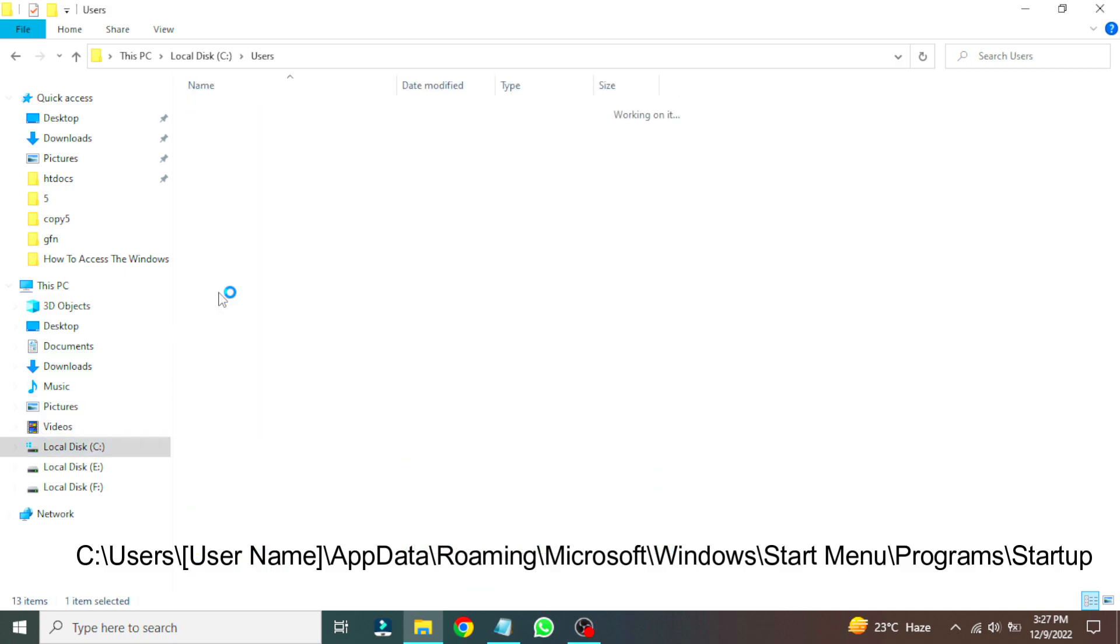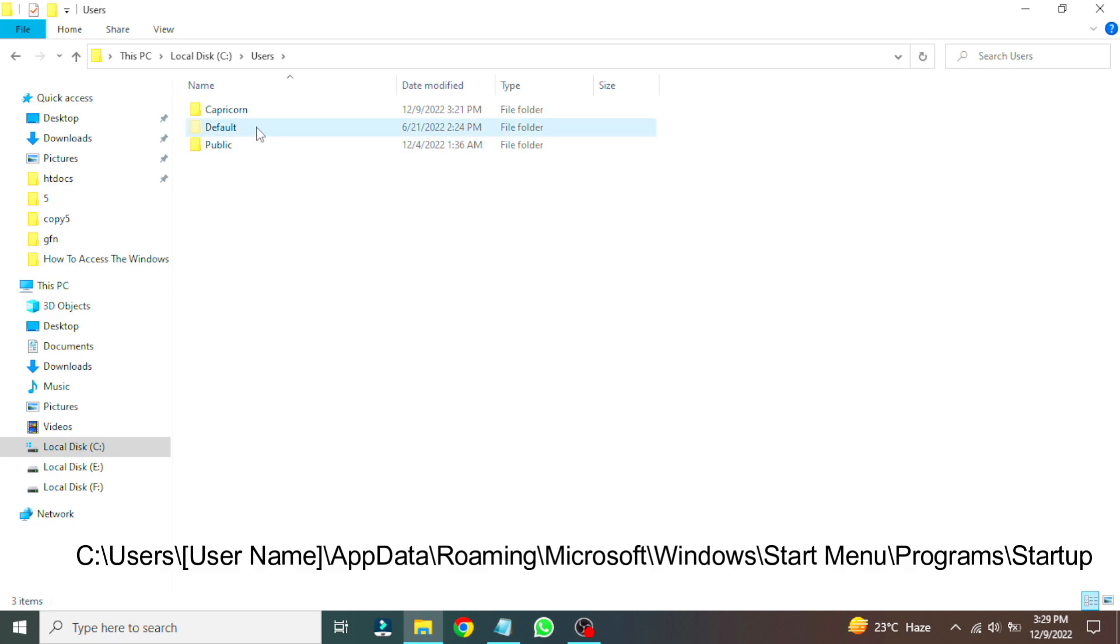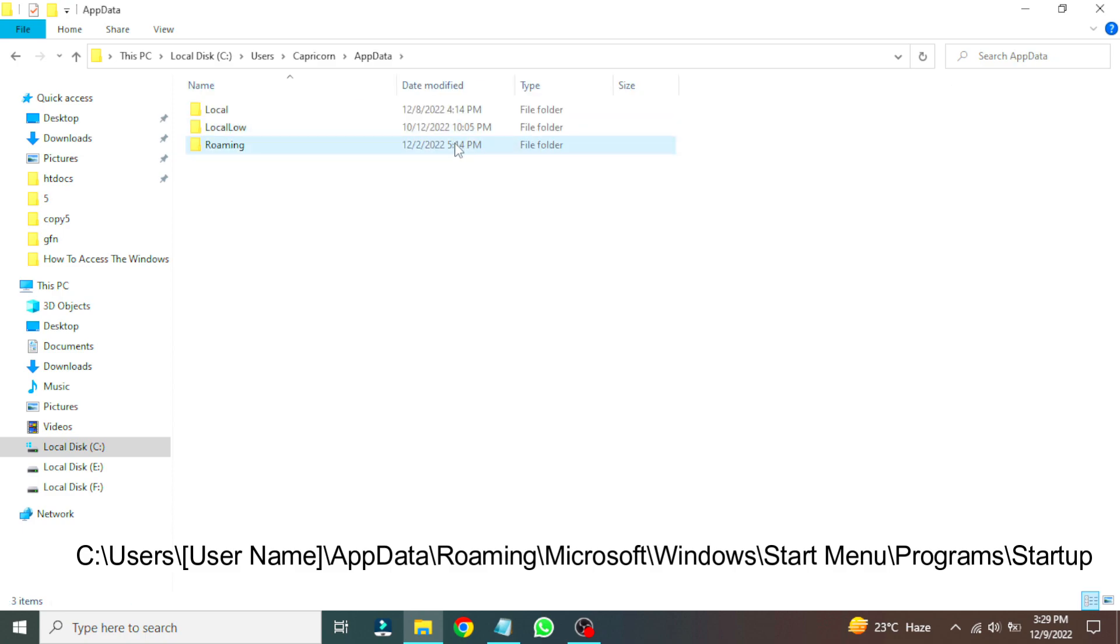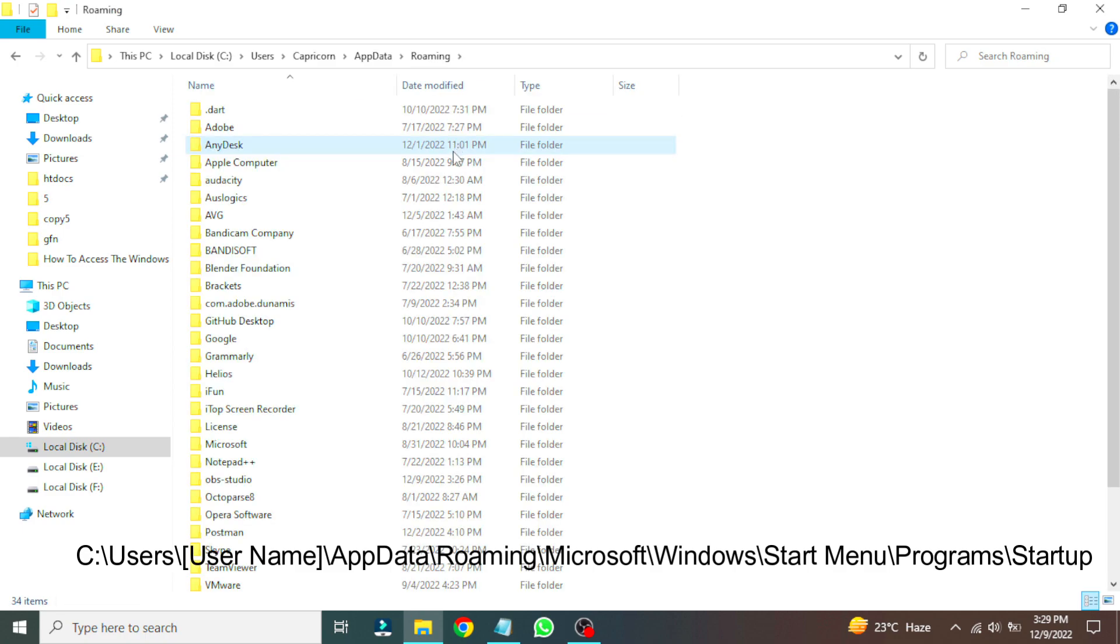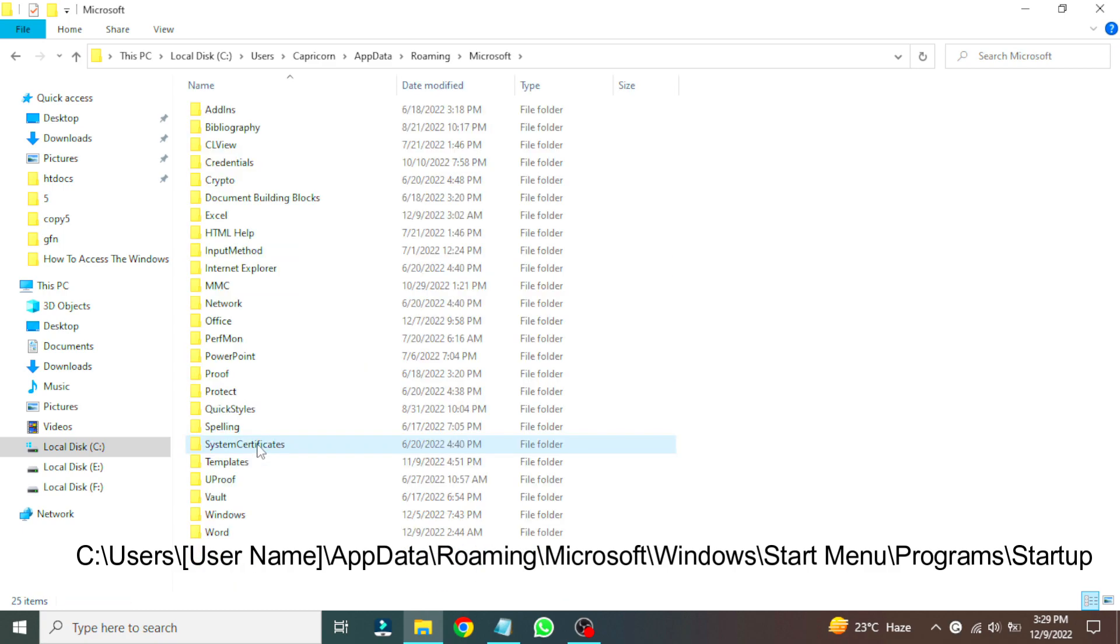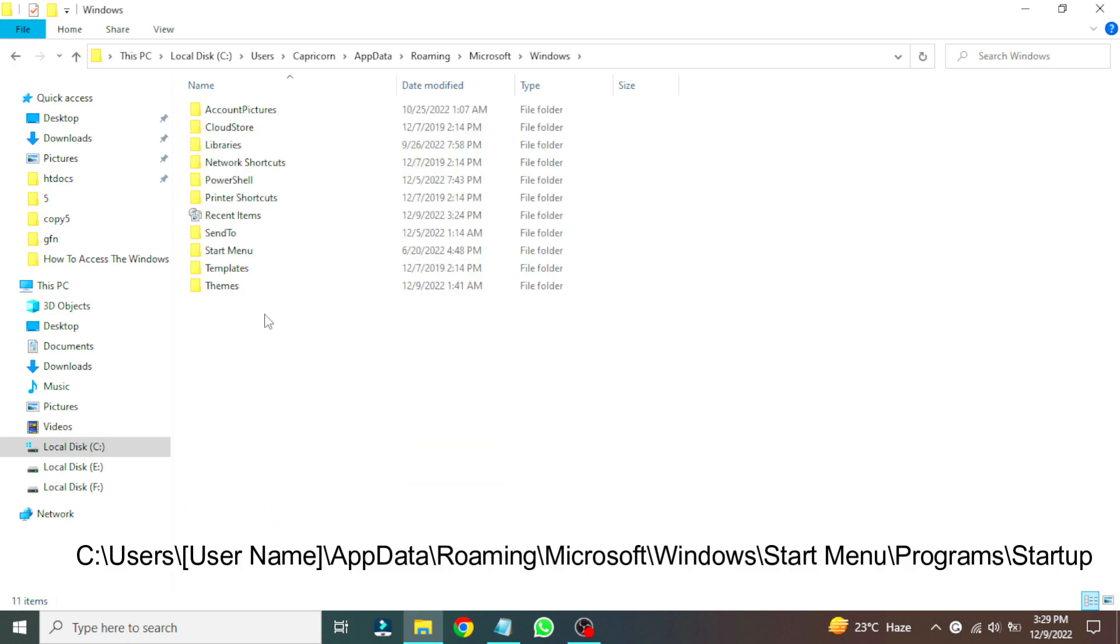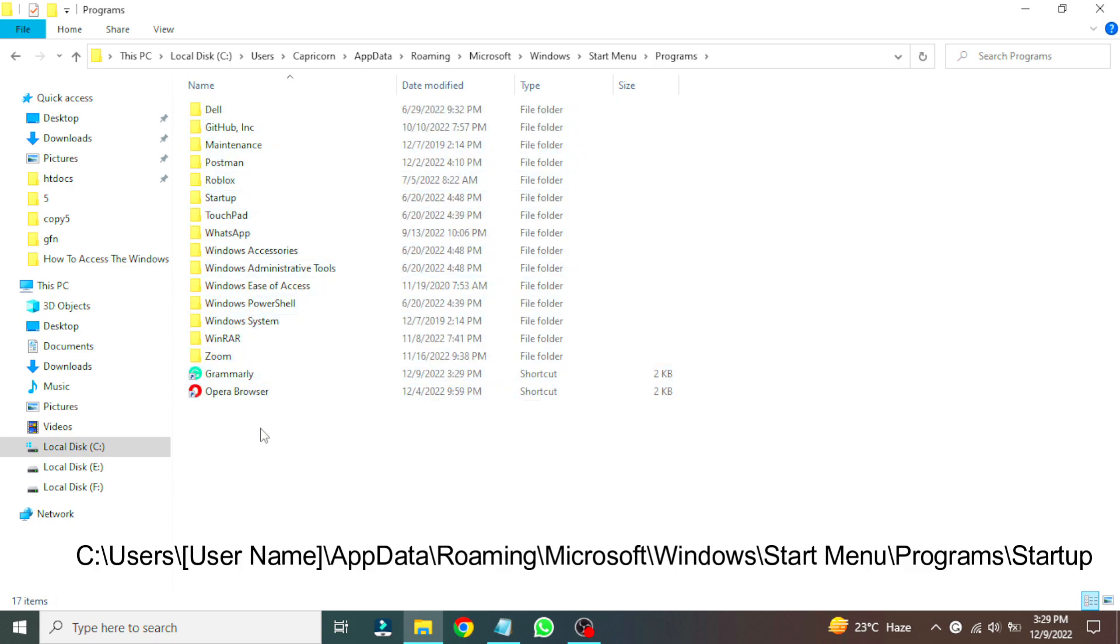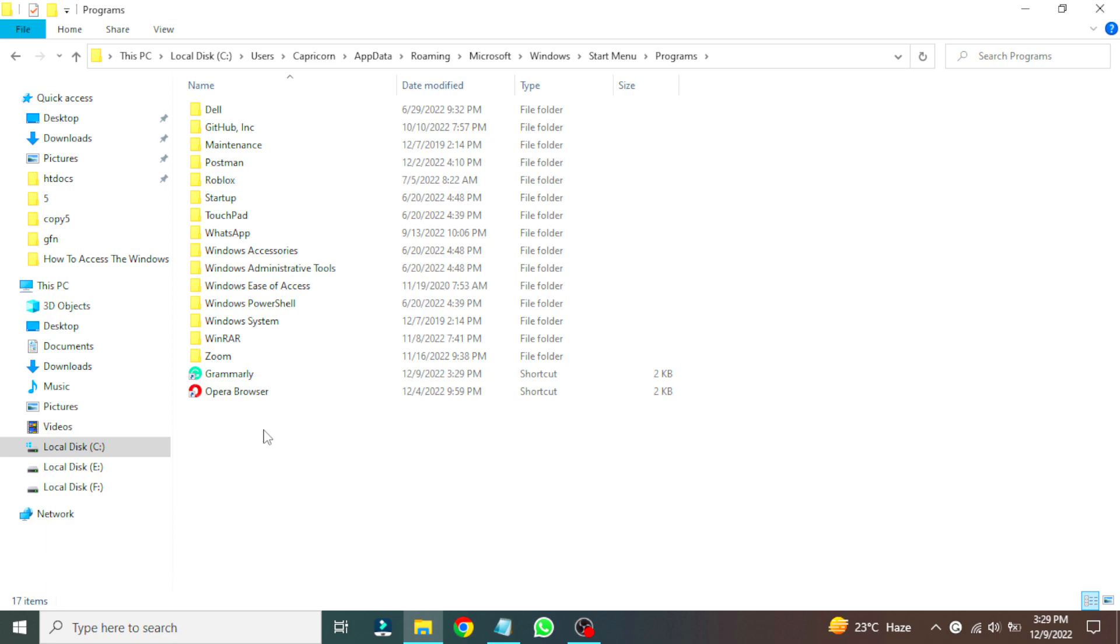And you just need to select the folder of any desired user here, and the further steps are the same as we did before for accessing the startup folder of all users. Now this is the startup folder of the current user.